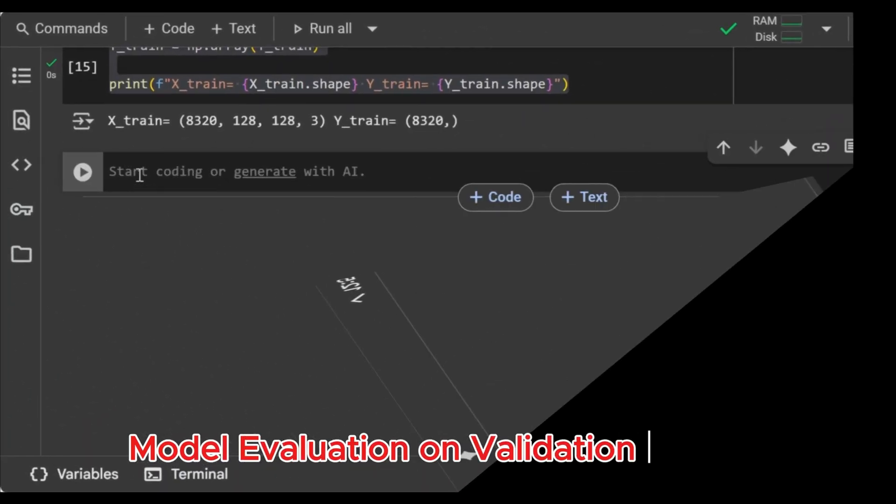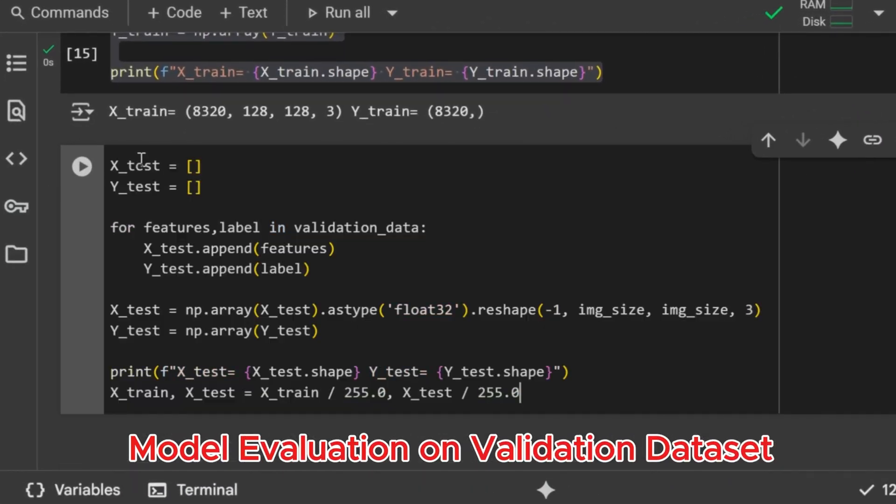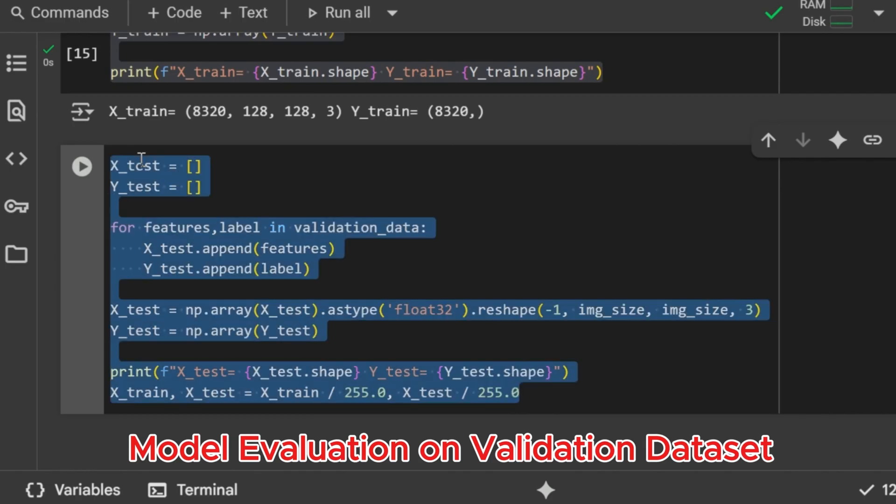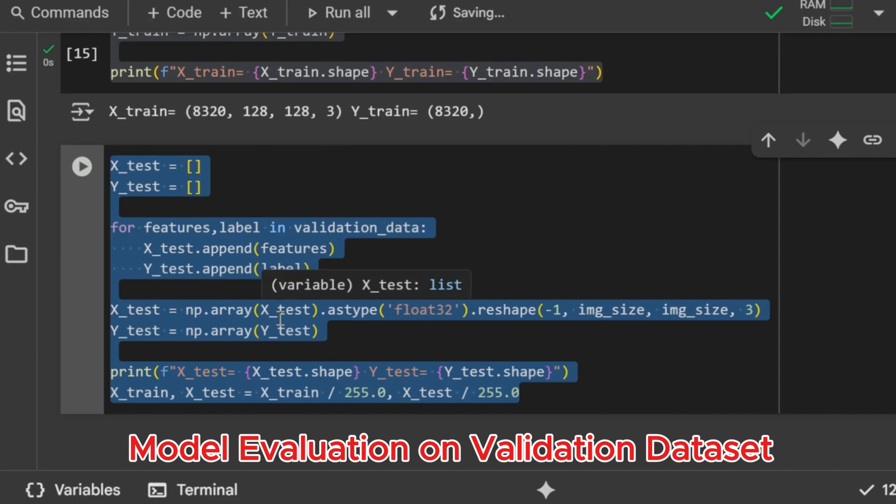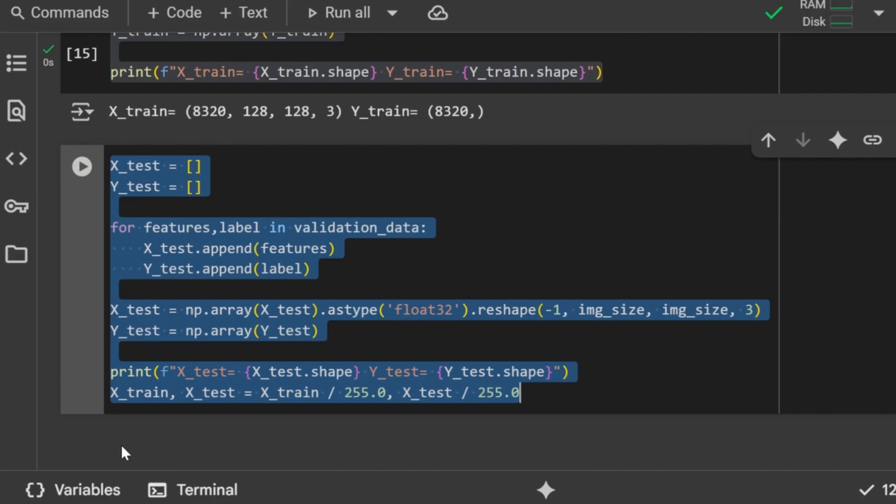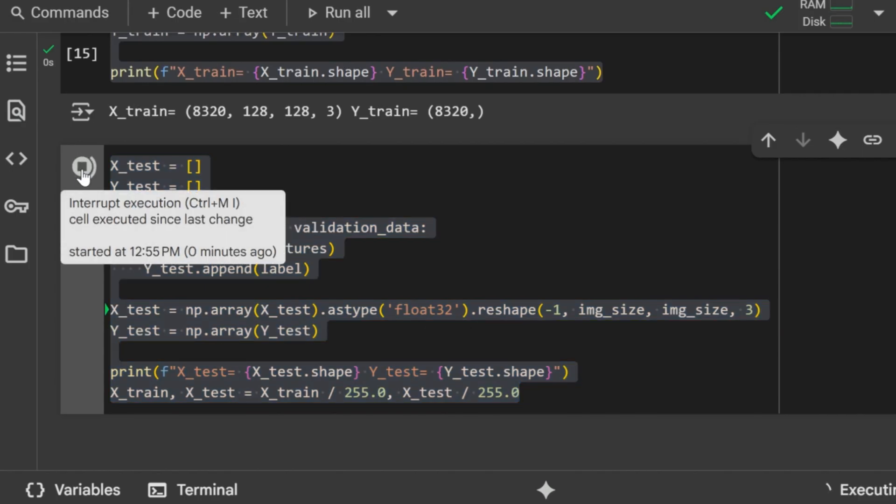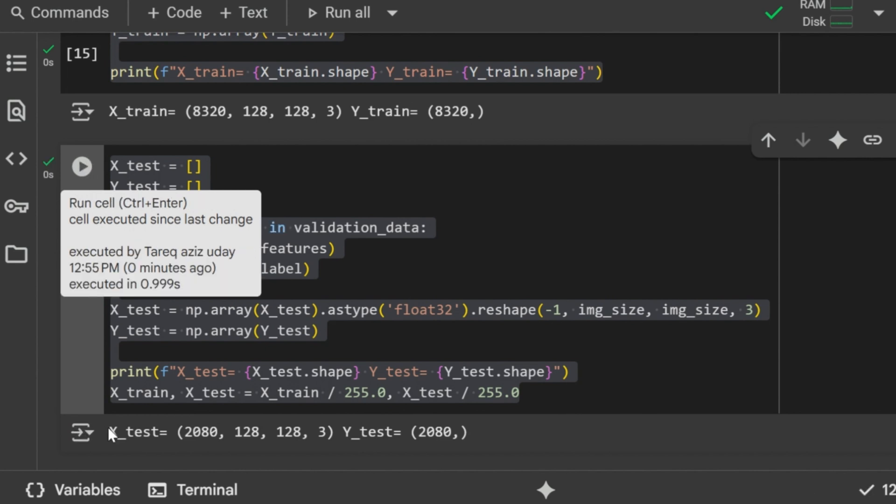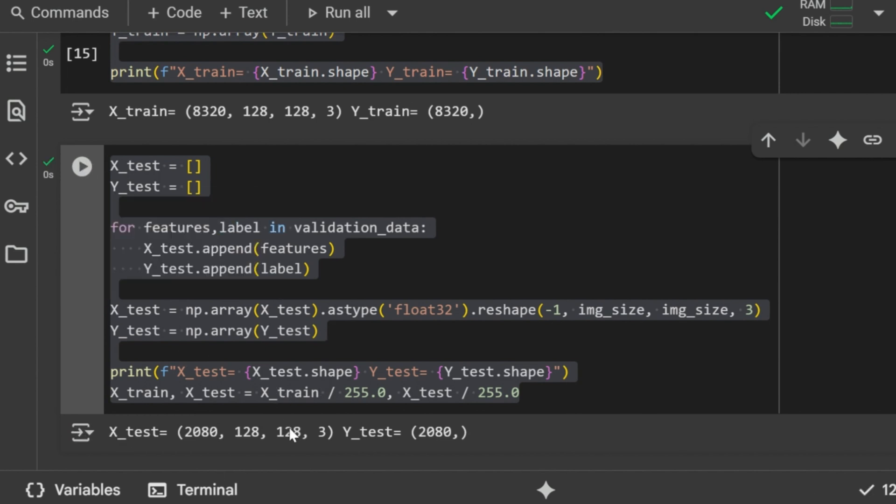Model Evaluation on Validation Dataset. In this section, we are preparing our test dataset for evaluation. First, we loop through the validation data and separate the images as XTest and their corresponding labels as YTest. Then, we convert both into NumPy arrays so that our model can process them efficiently. The image data is reshaped into the format and stored as float32 type. After that, we print the shapes of XTest and YTest just to confirm everything is correct. Finally, we normalize the pixel values by dividing by 255.0 so that they lie between 0 and 1, which makes the model work faster and more accurately.